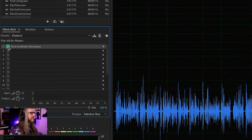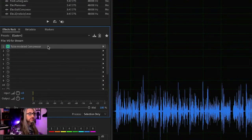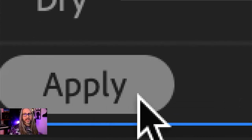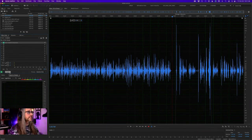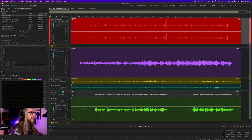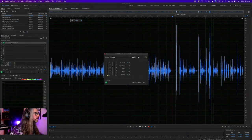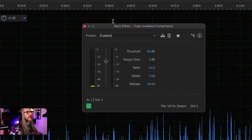You can apply this destructively via the effects menu. I've gone ahead and added a Tube Modeled Compressor in the effects rack, which will allow us to do it non-destructively. For those new to Audition: this is the waveform view — the destructive view. The multi-track view here is completely non-destructive. I added the tube model compressor and let's focus in on this.